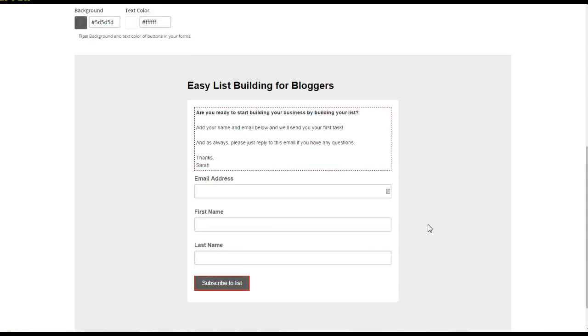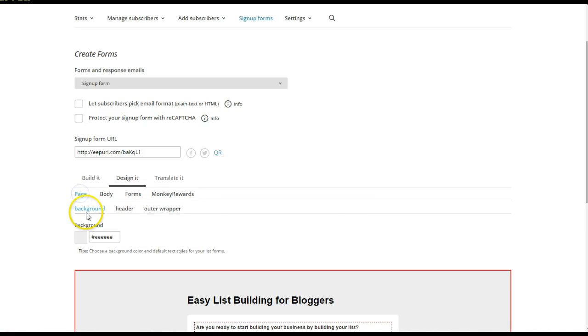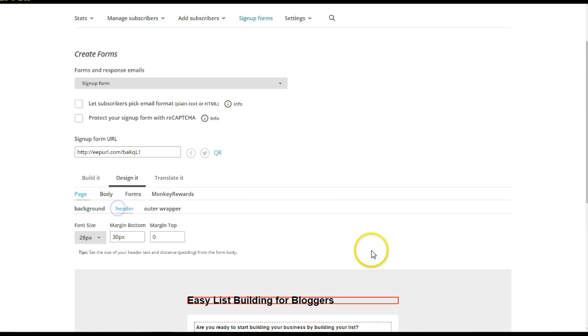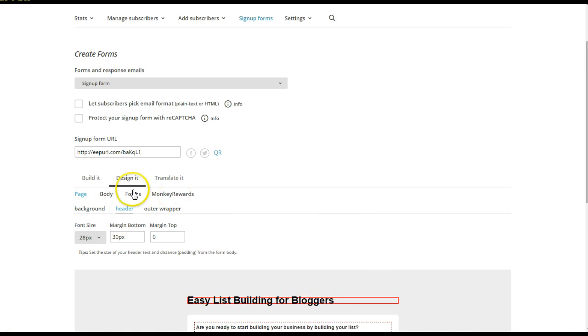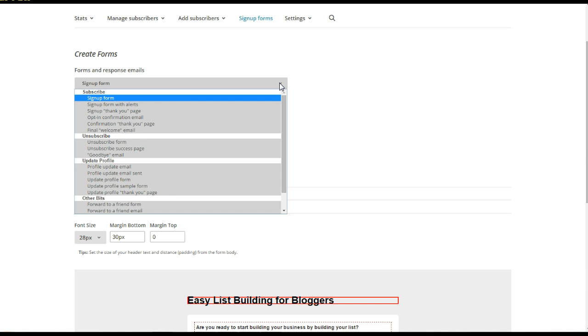This is just your basic. You want to brand it with your header. So you can do all of those things, put your header in there. So this is just your general sign up form. But if you look up here, there's an arrow next to this, and there's a whole bunch of other forms that you can do.